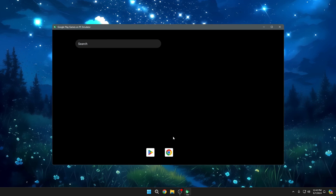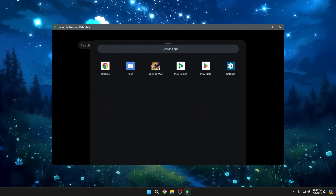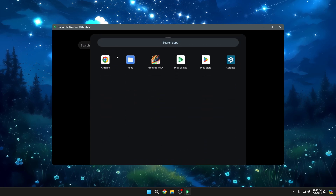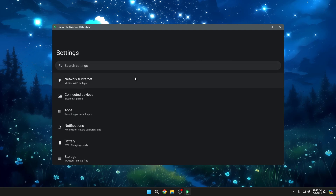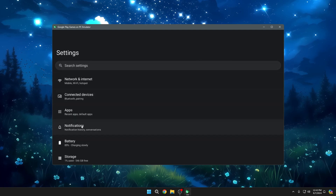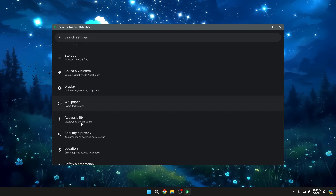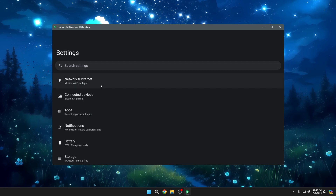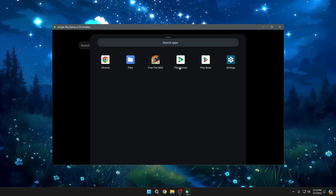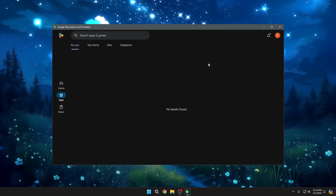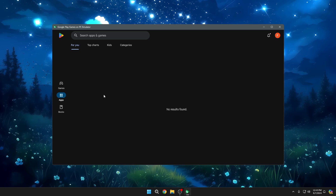To view all applications, swipe up using your mouse. It will show Google Chrome, the file manager, Free Fire Max (which I've already downloaded), the Play Store, and the Settings option. Settings are very similar to what you get on your Android phone. From any location, if you want to go back, use the shortcut key Ctrl+B. You can then click on the Play Store and log in with your email account.